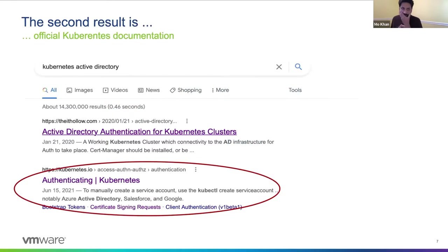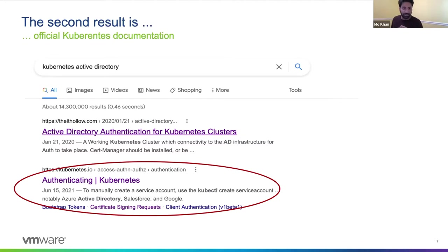So maybe let's back up. Maybe that was a bad search result. Let's back up and see what the second thing is. That appears to be some official Kubernetes documentation. Maybe that can help us find a way to use Active Directory for Kubernetes.